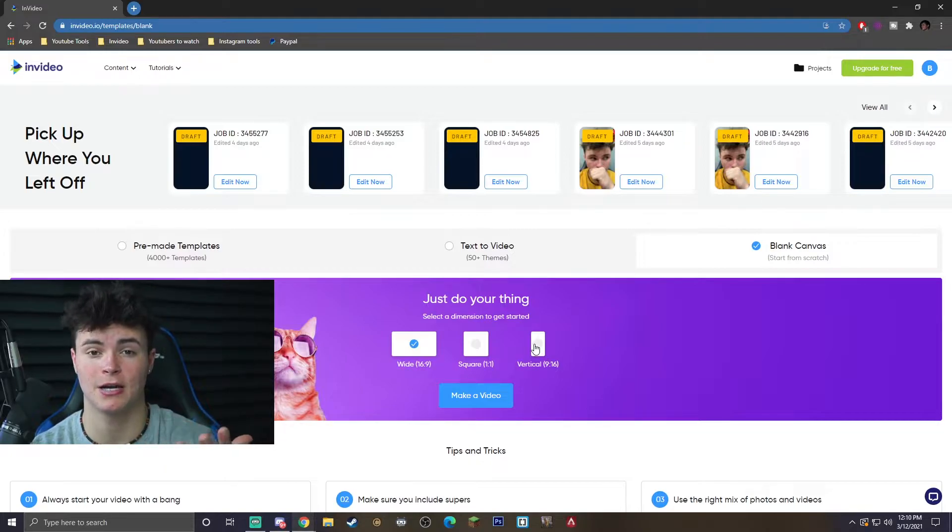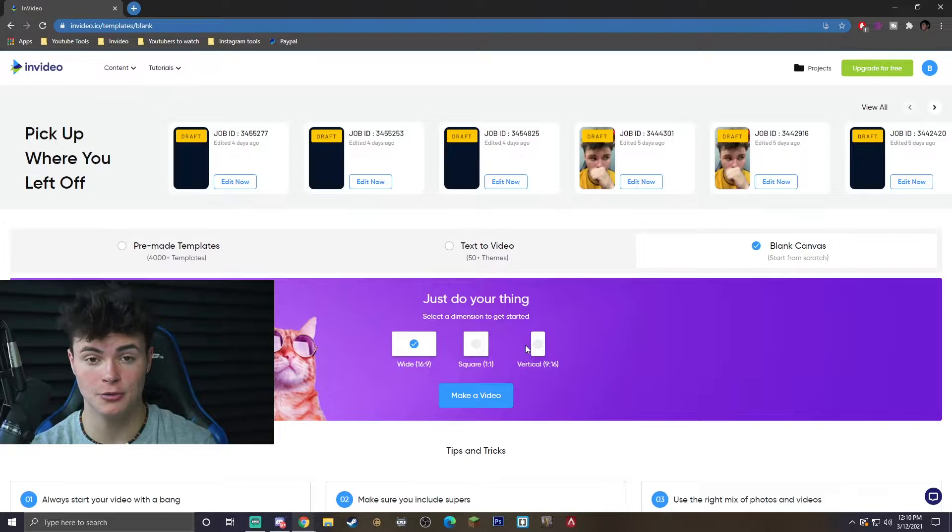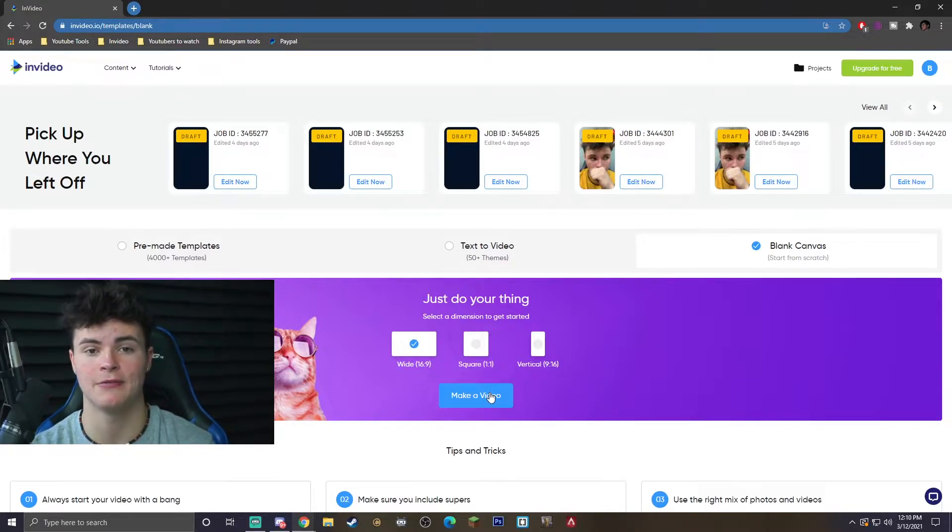Now you can go in different dimensions here. Just like wide, it's 16 by 9. The other one would be more for like TikTok videos, Instagram stories. For us, we're going to be cropping a YouTube video, so we're just going to go ahead and click wide 16 by 9 and go ahead and hit make a video.